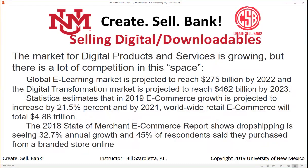The market for digital products and services is growing, but there's a lot of competition in this space. You just can't go tiptoeing in and expect it to work. The global e-learning market is projected to reach $275 billion by 2022, and the digital transformation market is projected to reach $462 billion by 2023. That's almost $5 trillion in the world retail e-commerce market by 2021.